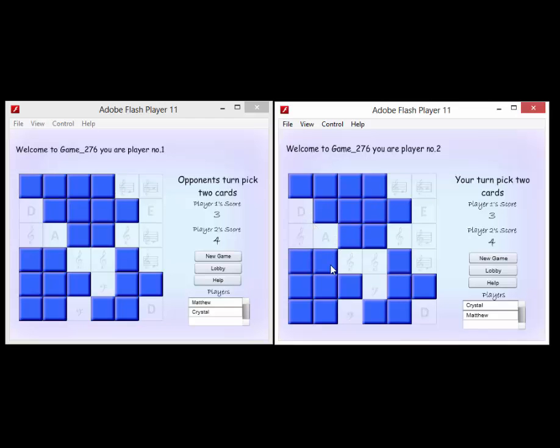When the process is finished and you get a match, you get another turn but it also increments your score as well.